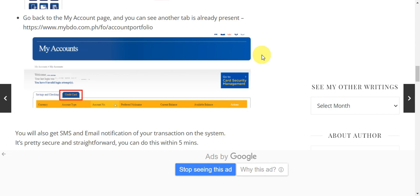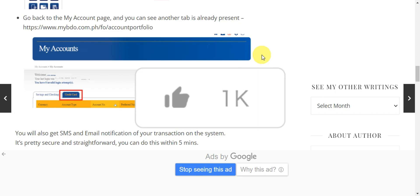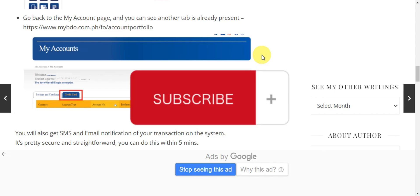You can do this within five minutes, and that's basically it for adding a credit card to BDO online banking. If you think this has been helpful, don't forget to hit the like and subscribe, and we'll see you in our next video.